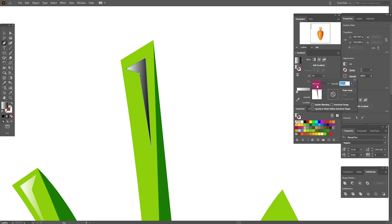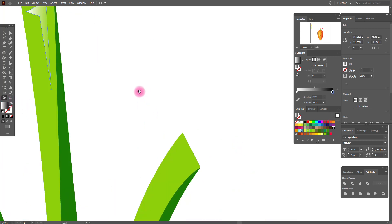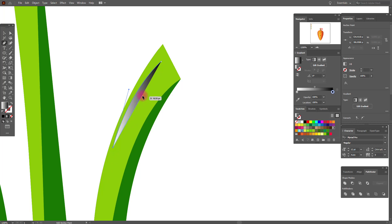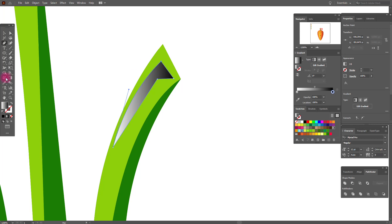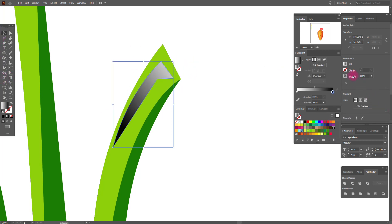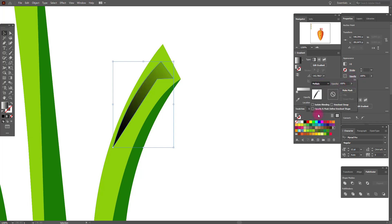Again set Opacity to Screen. And here again one more highlight. Apply the gradient like this, and set Opacity to Screen — sorry, not Multiply, Screen.